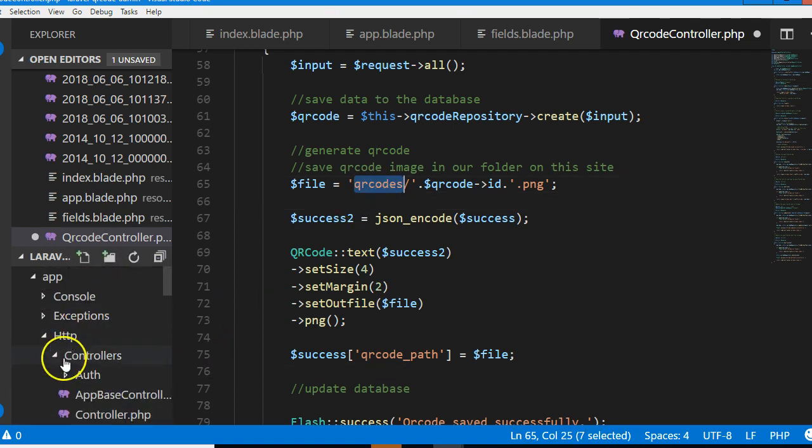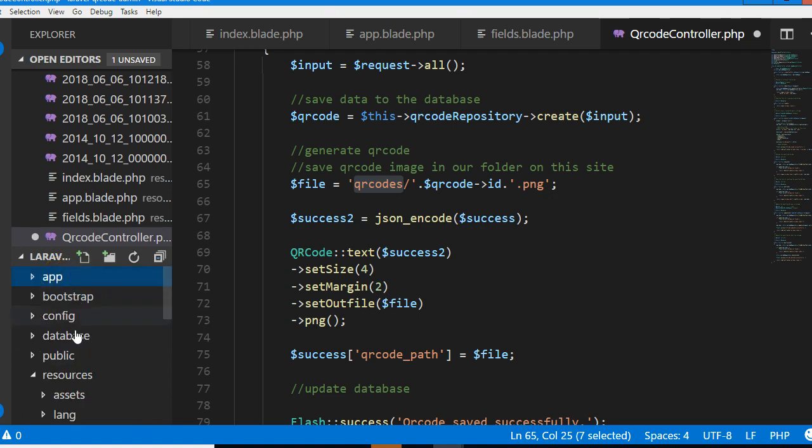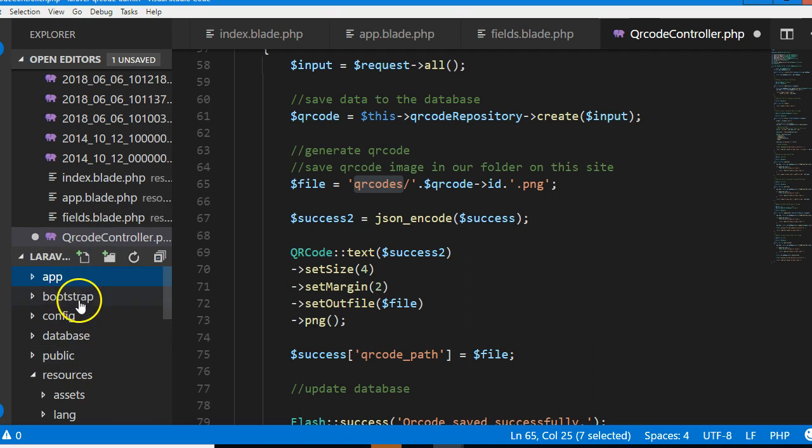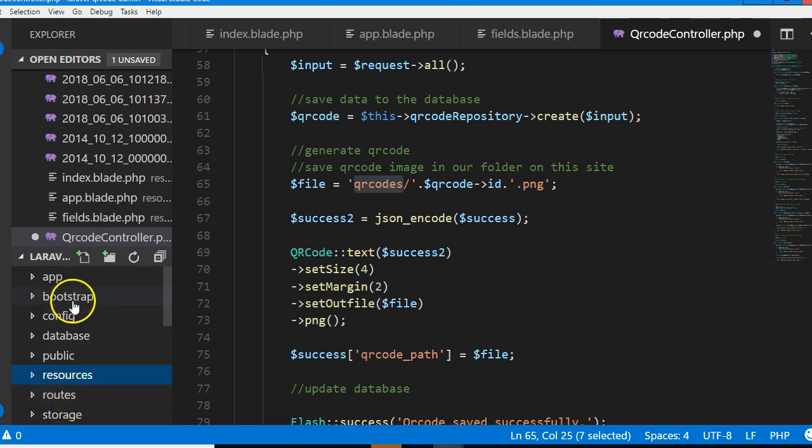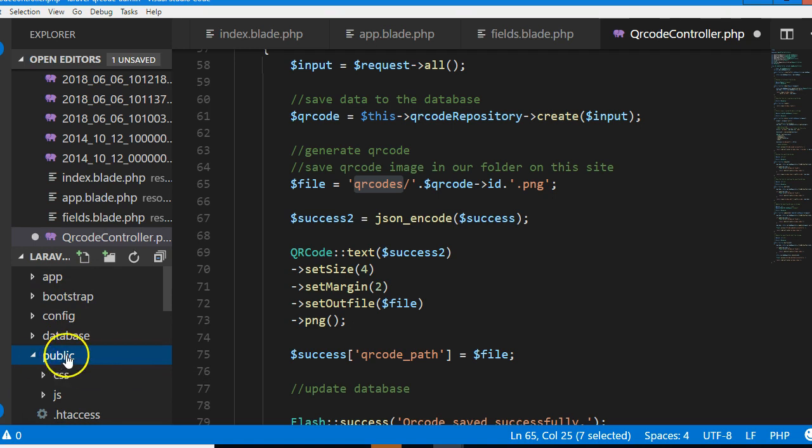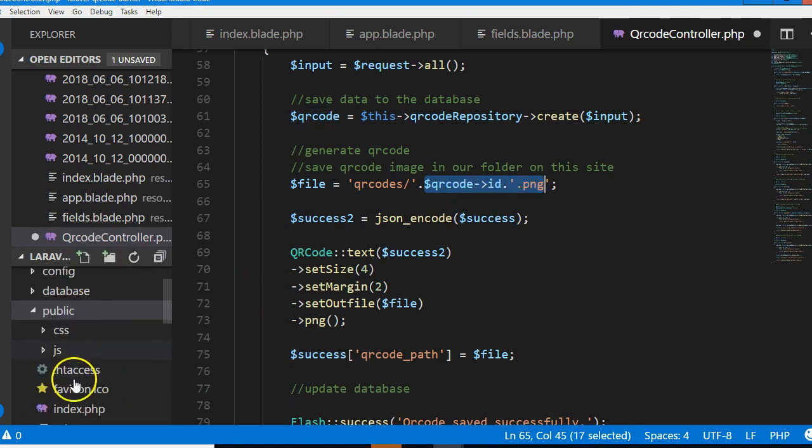The QR code will be saved inside QR codes. If we look at our folder structure, you will see that there are several folders in Laravel, but this public folder is where it should be saved. This QR codes is a folder and this is the name of the QR code.